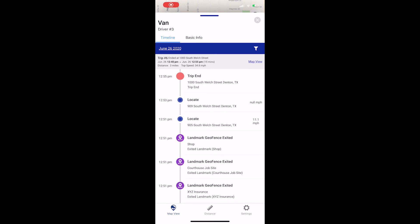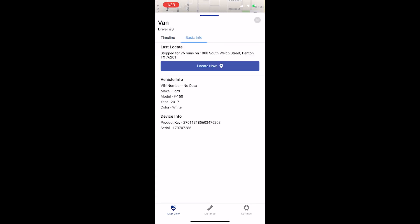Tapping on the basic info section will provide more information about the device you have selected, such as its current speed, if it's moving, and its last known location. You can also see any vehicle information that was previously added, like the make, model, and year, and information about the device, like its serial number. This screen is also where you'll find the locate now button.